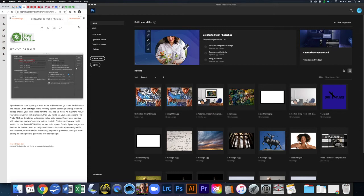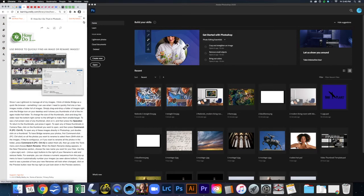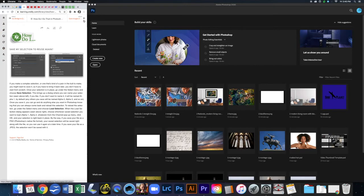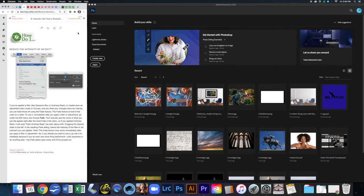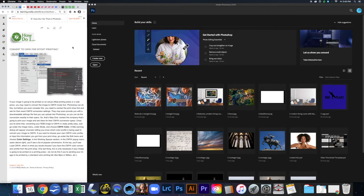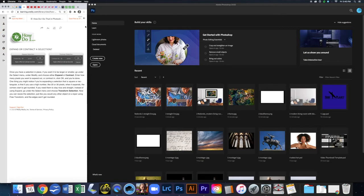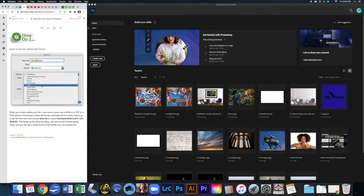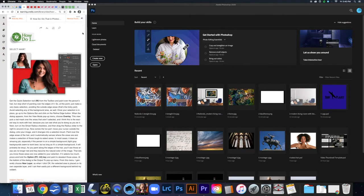Pause the video now and read this page on setting your color space. Then read the pages covering: getting more than just one undo, using Bridge to quickly find or rename images, saving your selection to reuse, saving images in multiple sizes and formats, creating a contact sheet, reducing the intensity of an edit, converting to CMYK, opening a raw image in 16-bit mode, expanding and contracting a selection, saving files as JPEGs or TIFFs, and making JPEGs automatically open in Camera Raw. Once you get to that last page, come back to the video.